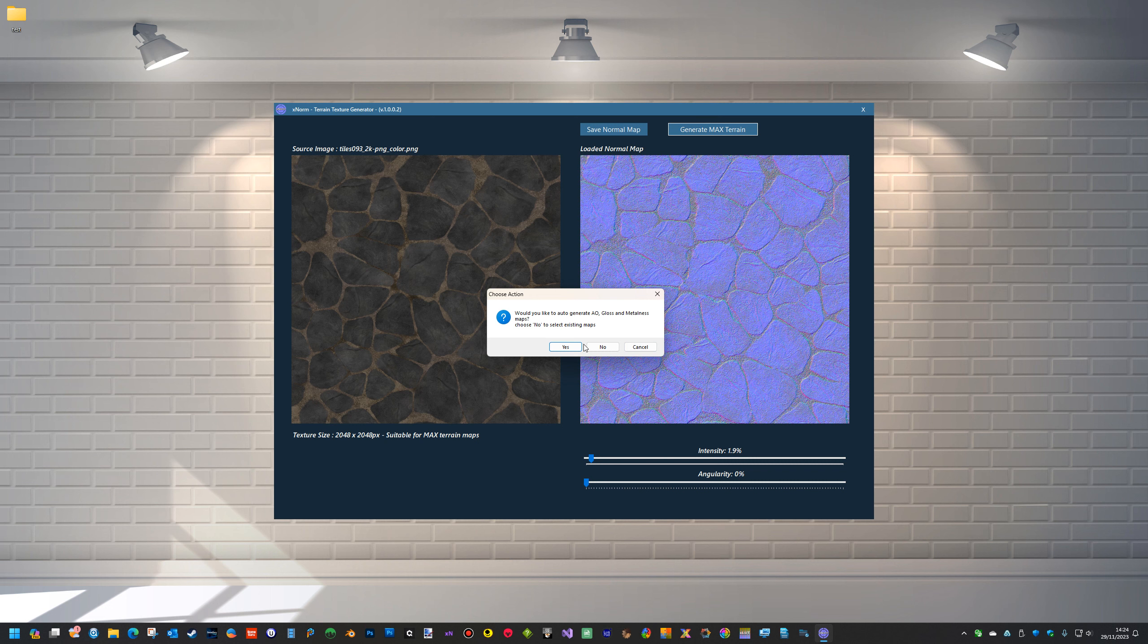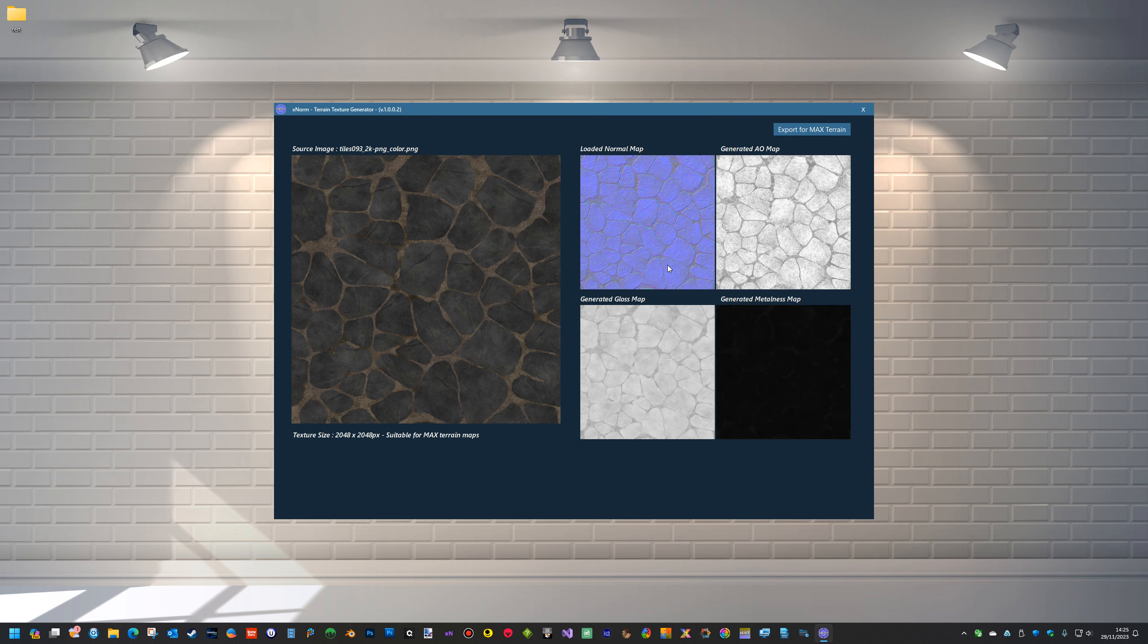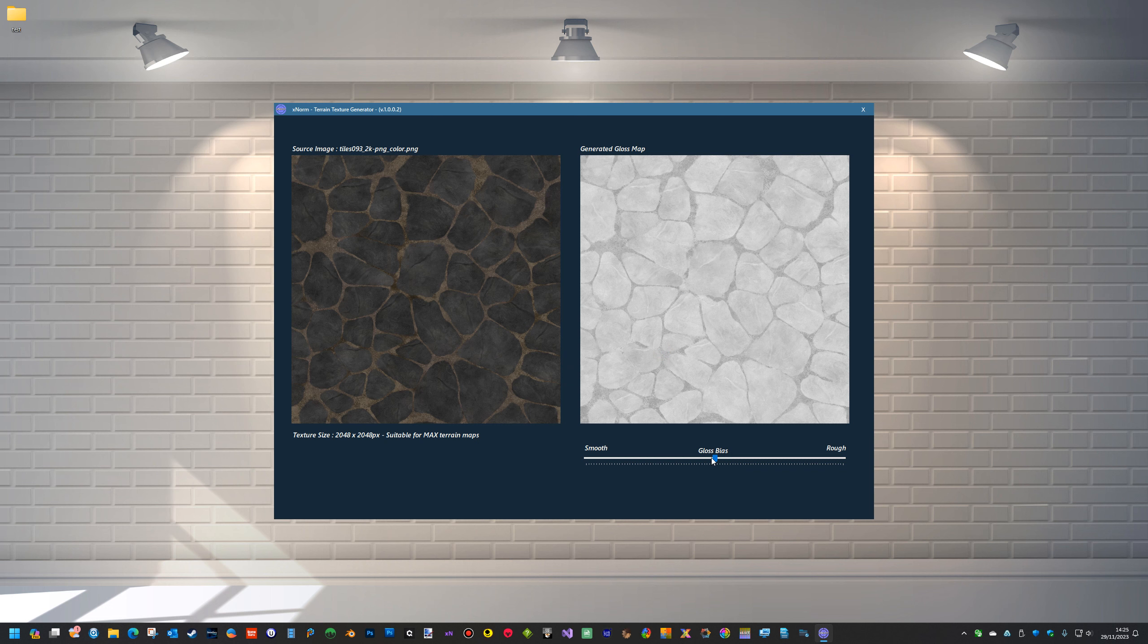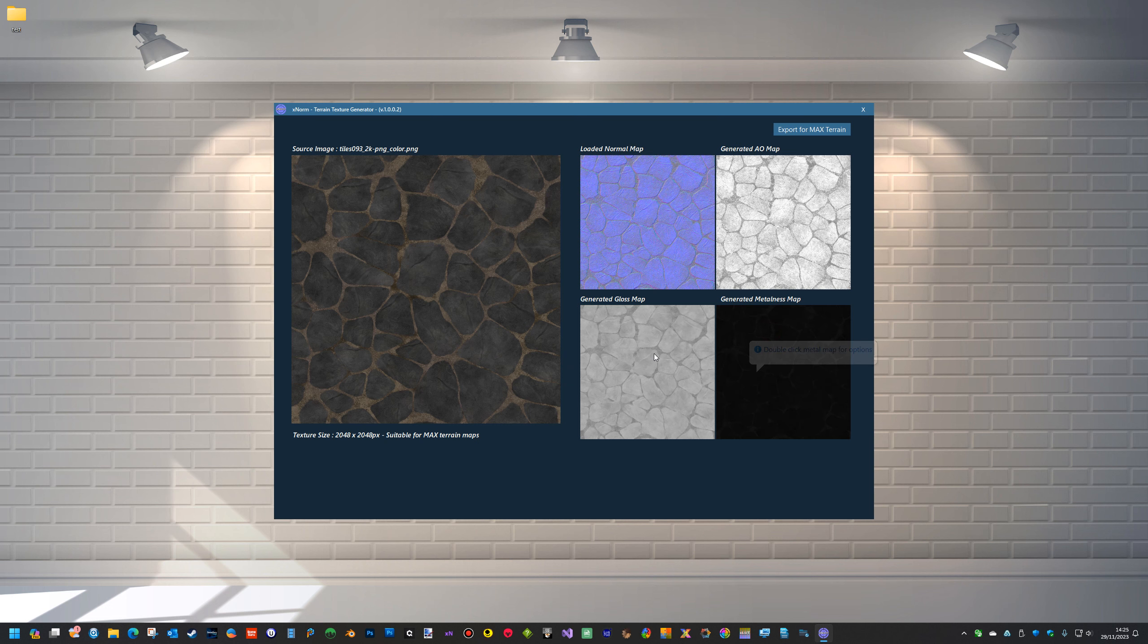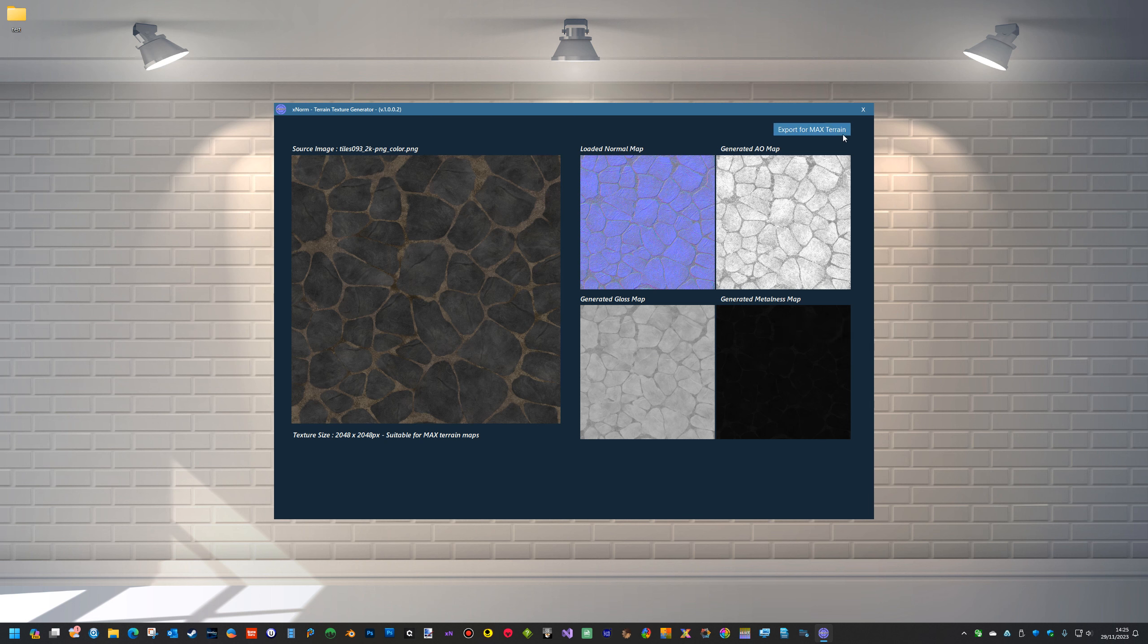Would you like to auto-generate? Yes. So it still works the same and we can still adjust the gloss and the metalness. We've just got the added feature of being able to load in your own maps.